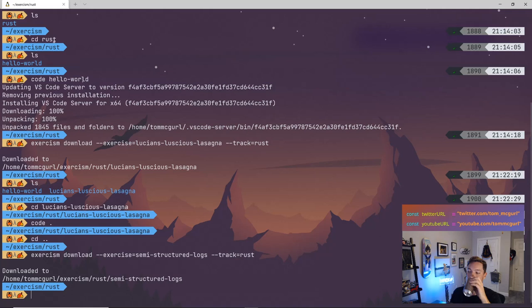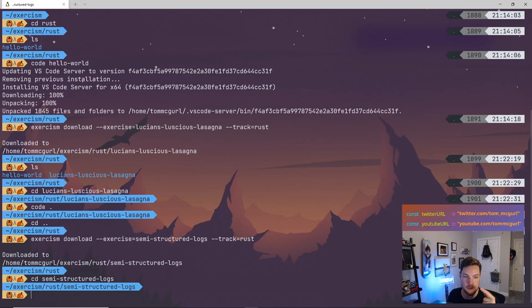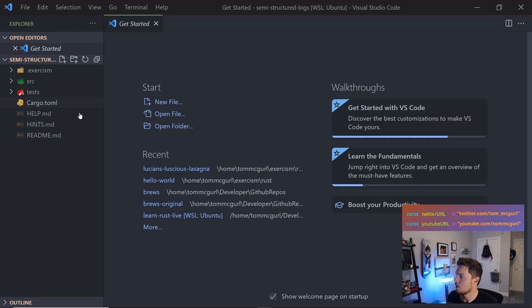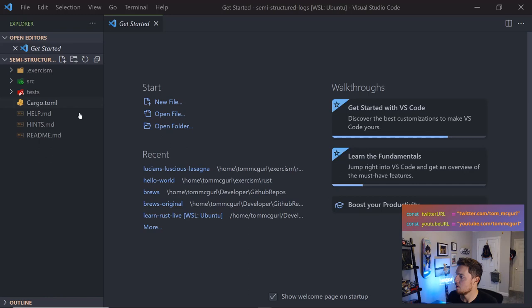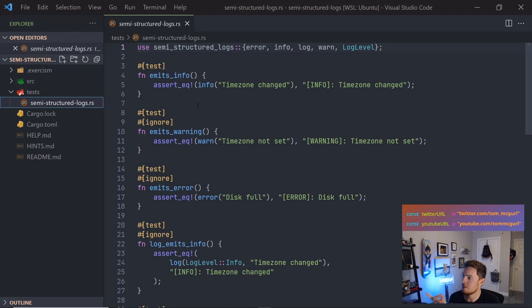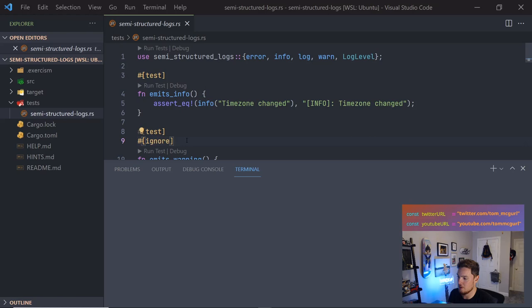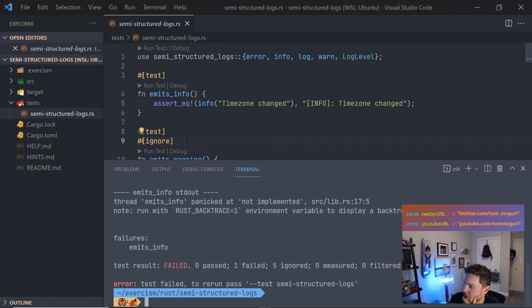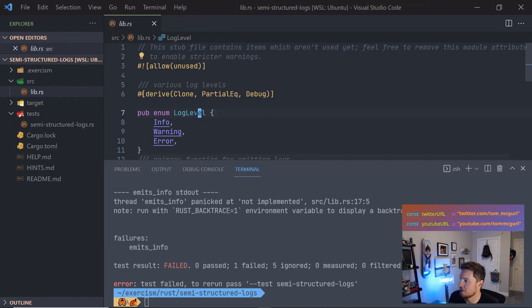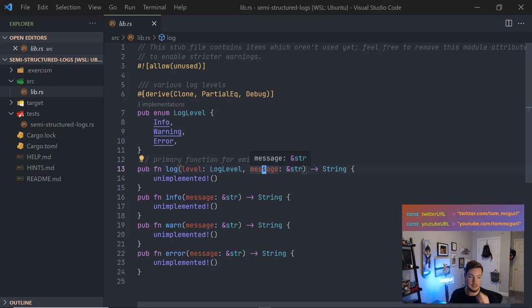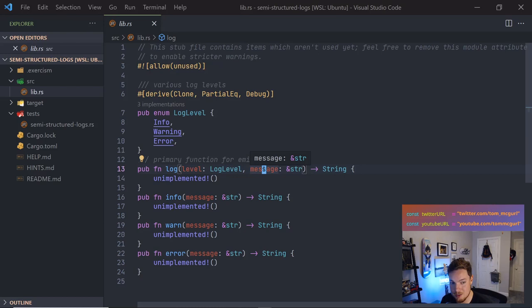There's also an optional further practice section covering feature-gated tests, which disable compilation for certain sections. There's a test only built when you use a special testing invocation. Let's get started — copy the CLI command, go back to the terminal, and download the semi-structured-logs exercise.